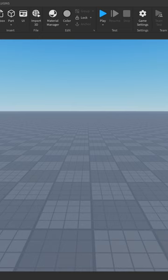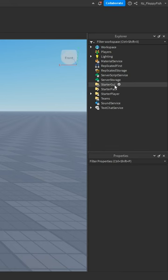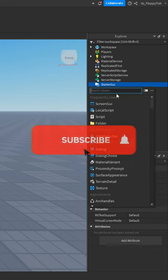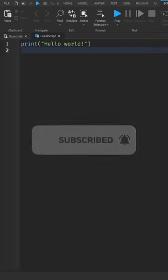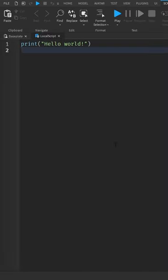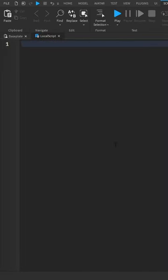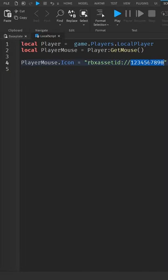How to change your cursor icon. Click on the plus button next to StarterGui and insert a local script. Go down to the comments of the short and paste in the following code. Change this ID to your image ID, which will be used as the cursor.